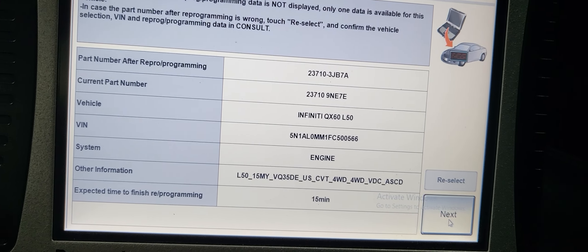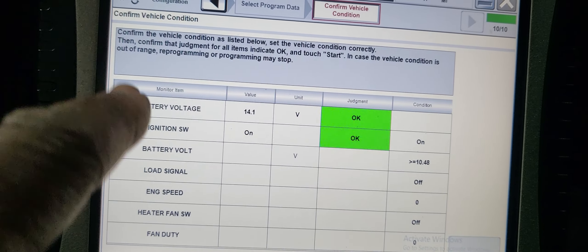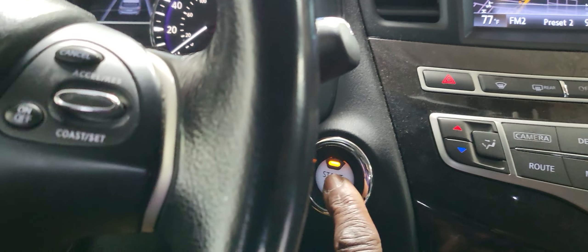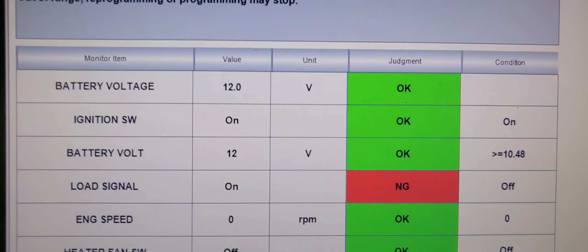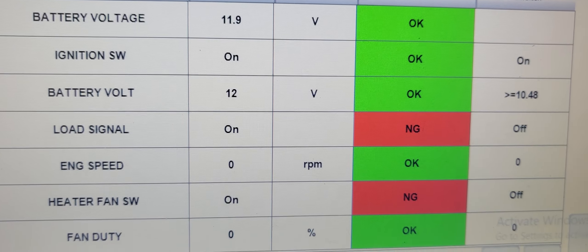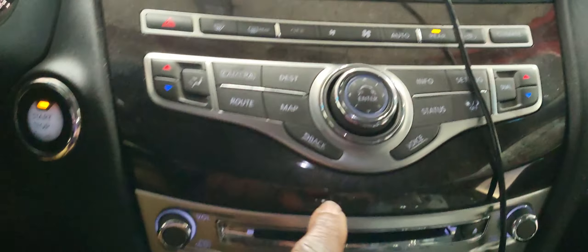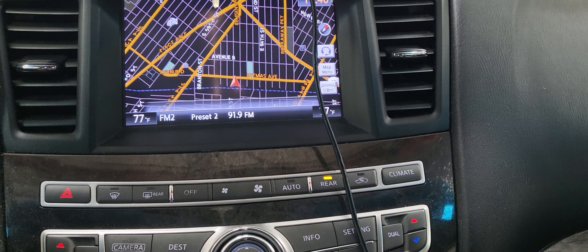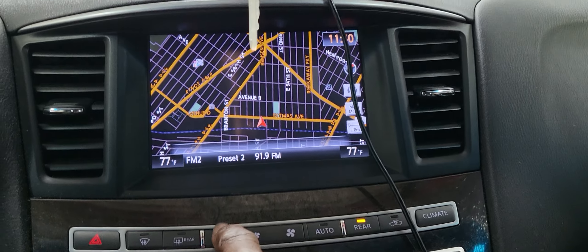What you need to do next — it will start programming, but be sure it will not program with the engine running or a lot of accessories on. So I am going to turn the key off. Ignition and engine are off now. I have two items left: signal load — what is that? Okay, heater and air conditioning — it's on, you have to turn it off. Radio, climate control, auto off here.